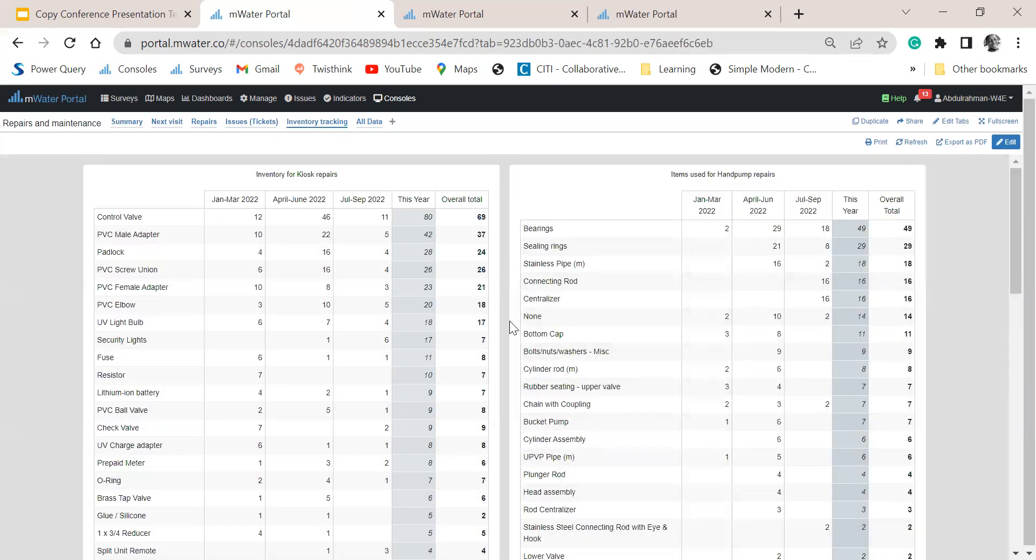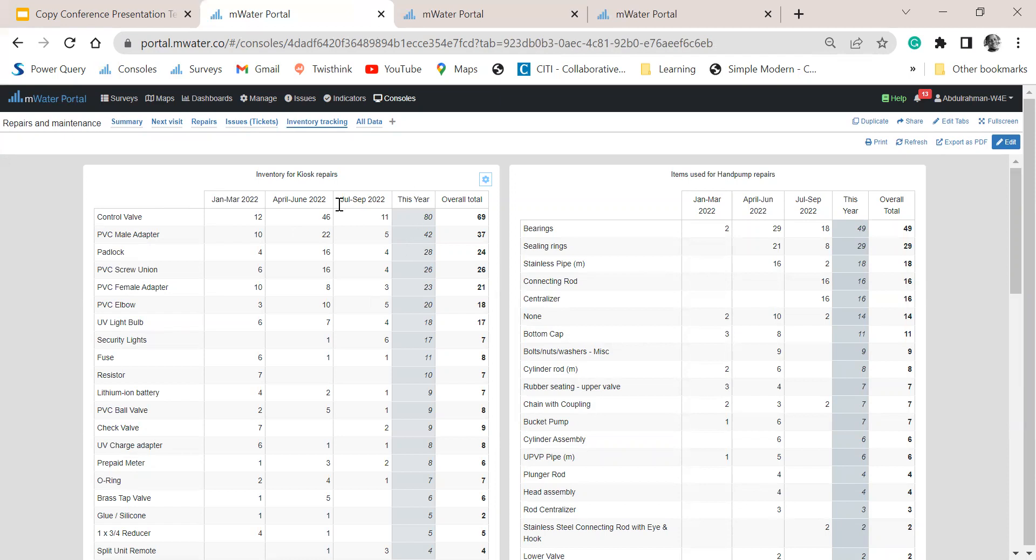We are tracking the number of items that are getting replaced in each of these sites. And we have a summary total for every item by month. And you see, so far for this year, we have recorded these totals that we can then use to calculate how much it is costing us to run that particular site.